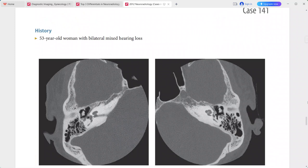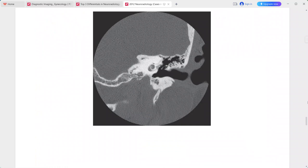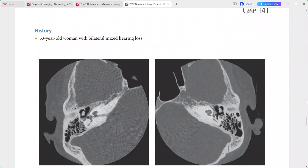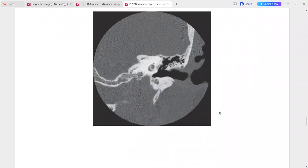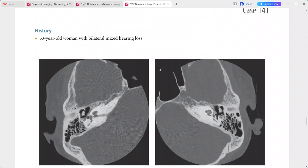A 53-year-old woman with bilateral mixed hearing loss. There is a focal area of demineralization immediately anterior to the oval window bilaterally, consistent with an otosclerotic focus. The magnified view highlights the focal nature of this bone demineralization. This is a case of fenestral otosclerosis. Differentials include focal demineralization due to sarcoid, syphilis, or tympanosclerosis.